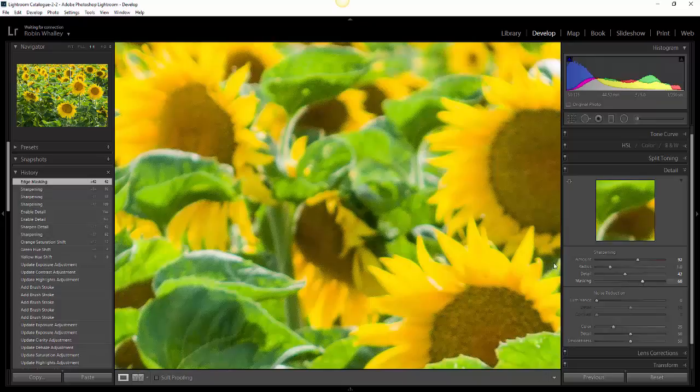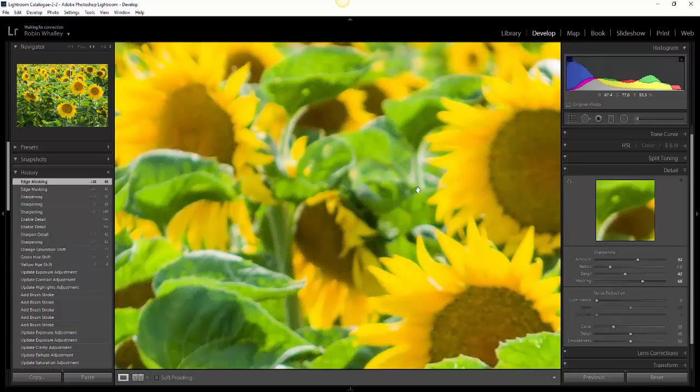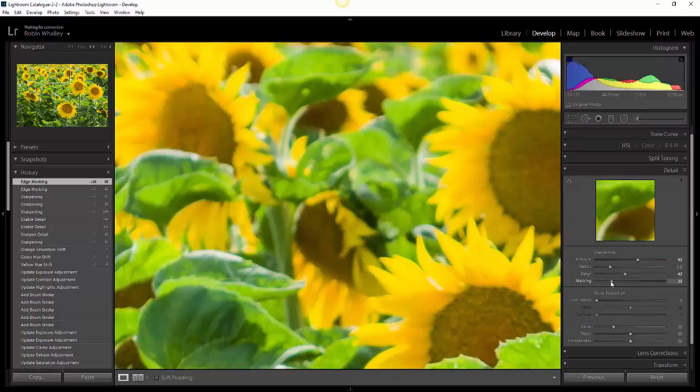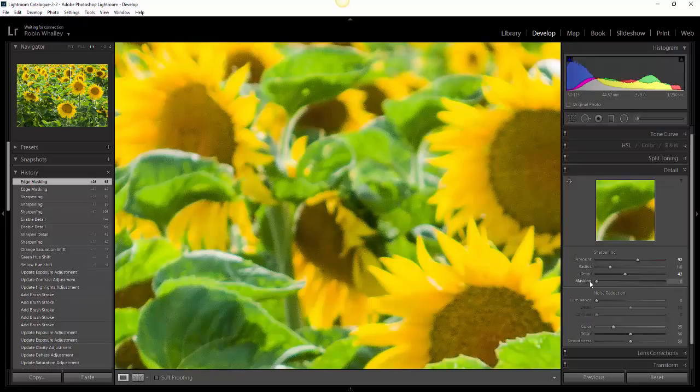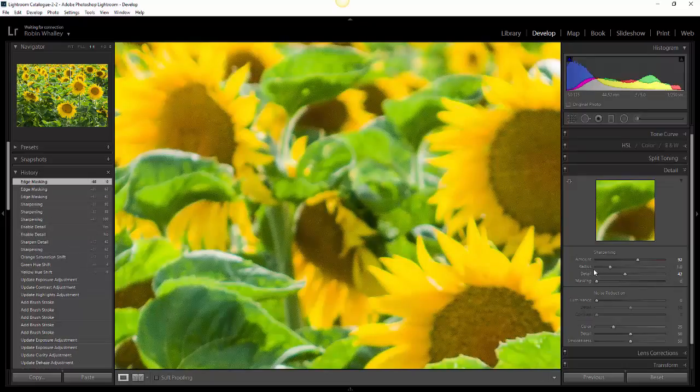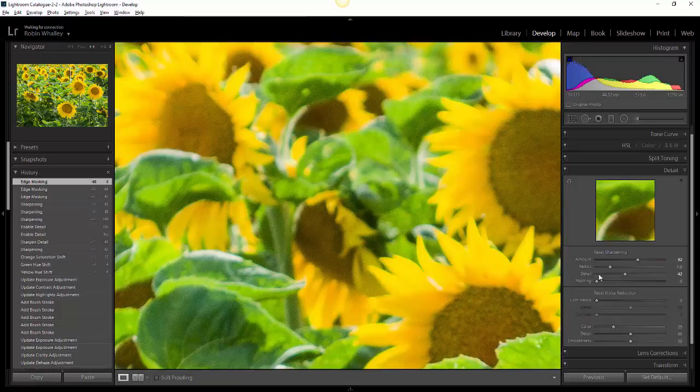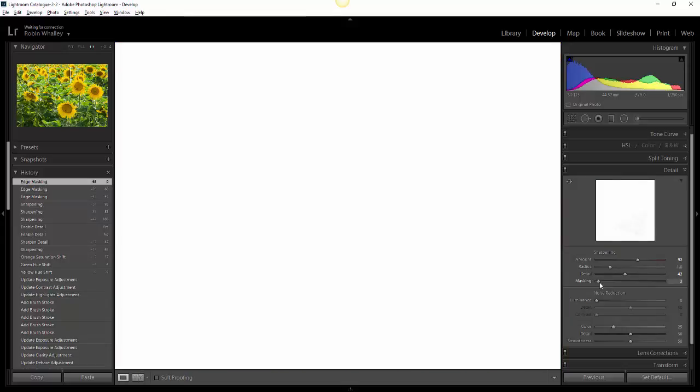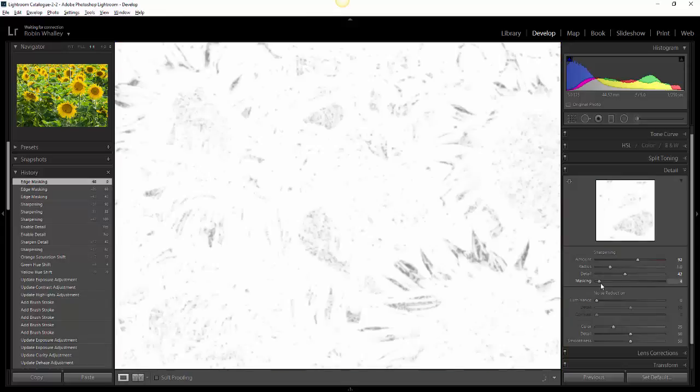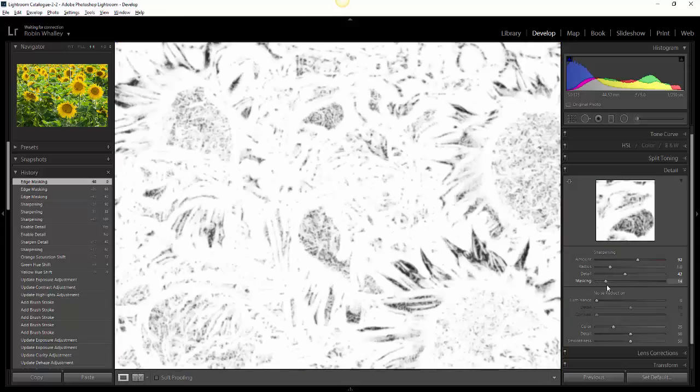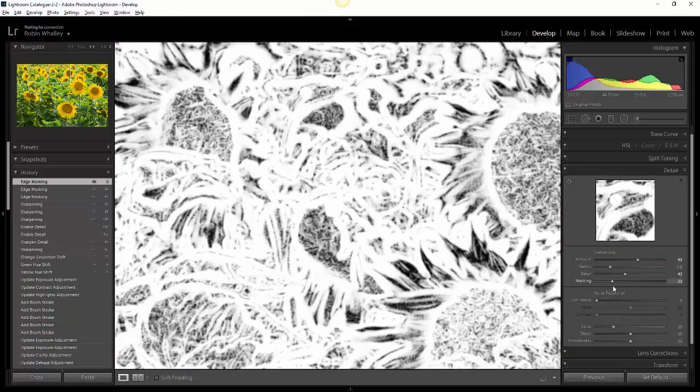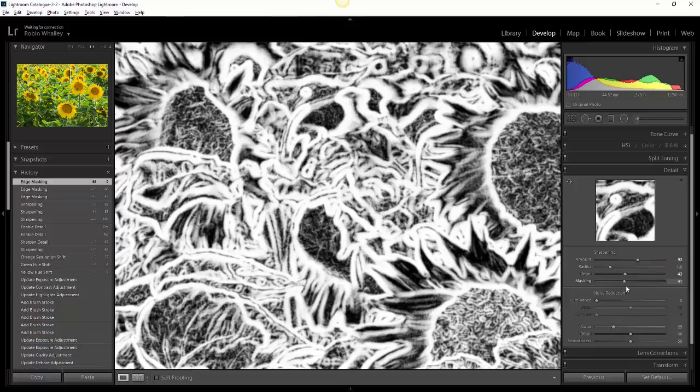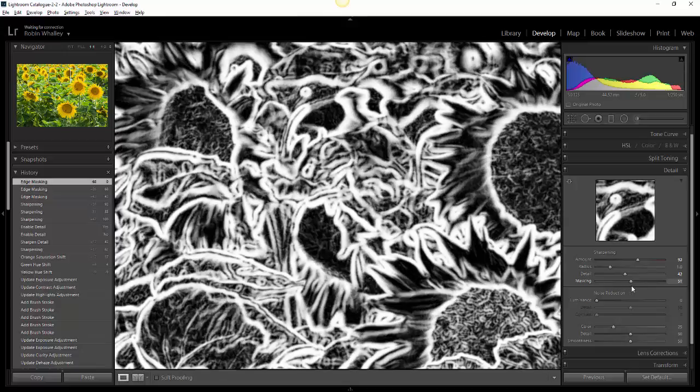As I increase the masking slider, you can see that these areas are starting to not be quite as noisy, but they're also starting to suffer from some artifacting. If you want to know what the masking slider is actually doing as we increase it, if you hold down the alt key, or on the Mac it's the option key, as you start to move these sliders you can see the sharpening mask start to take effect.